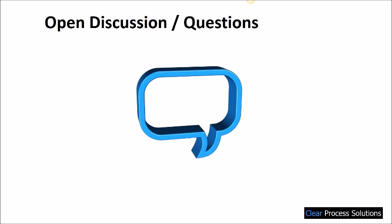Thanks, Jason. I don't see any questions or any raised hands. Does anyone have anything you'd like to ask Jason or see again?